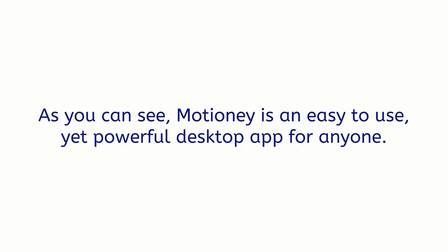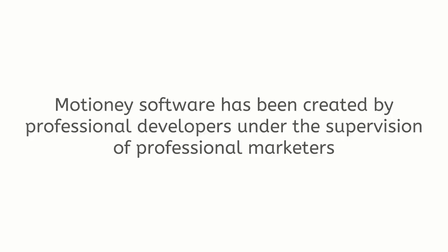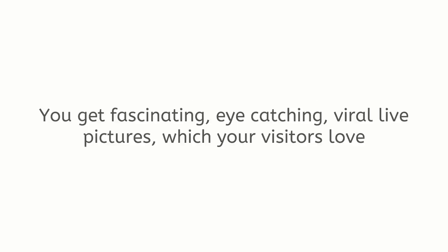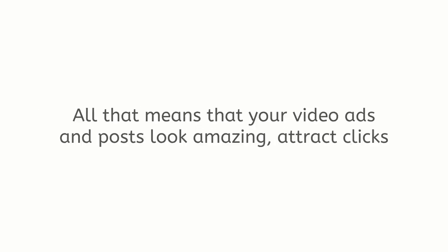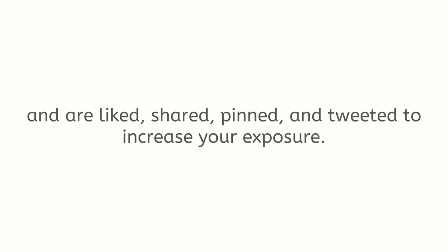As you can see, Motione is an easy-to-use yet powerful desktop app for anyone. Motione software has been created by professional developers under the supervision of professional marketers and the result is absolutely incredible. You get fascinating, eye-catching, viral live pictures which your visitors love and which are perfect for both call-to-action or establishing your brand. All that means that your video ads and posts look amazing, attract clicks, and are liked, shared, pinned, and tweeted to increase your exposure.